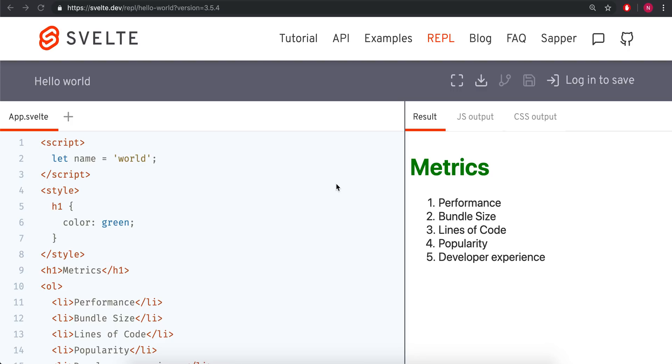Hi there. So I'm going to be talking about why I think Svelte is the best JavaScript framework or compiler or whatever you want to call it.